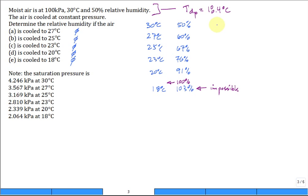Many people see dew point temperature reported on weather channels alongside temperature, barometric pressure, and wind. The dew point tells you how much humidity there is — they could instead report relative humidity, and you'd calculate dew point from it.